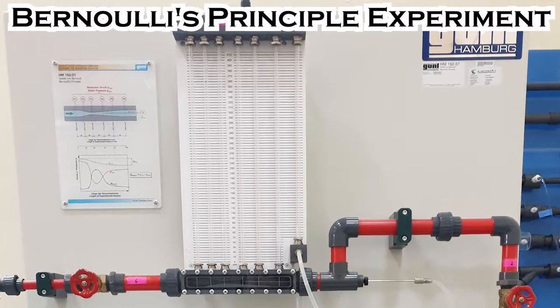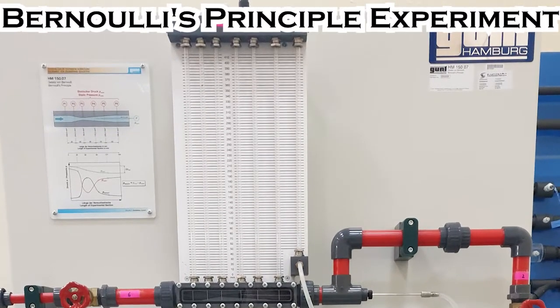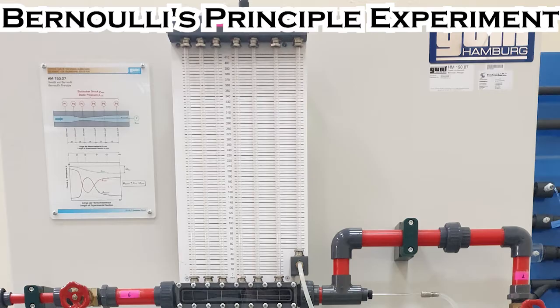The total pressure of the fluid remains constant. Bernoulli's equation is also known as the principle of conservation of energy of the fluid.